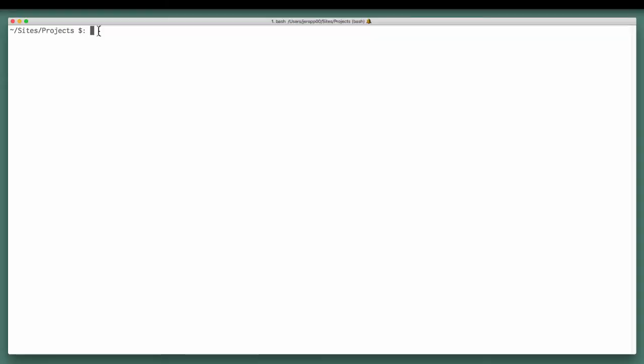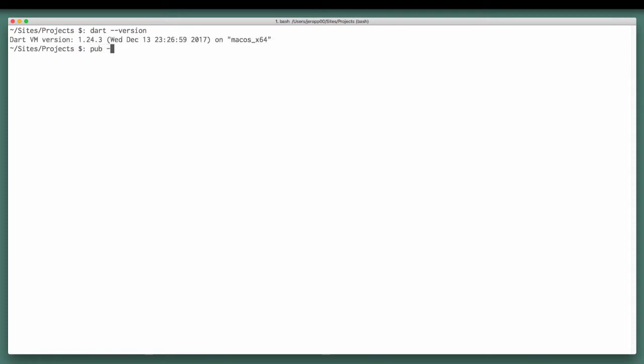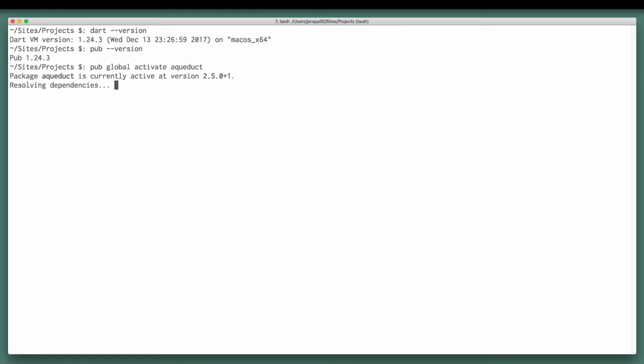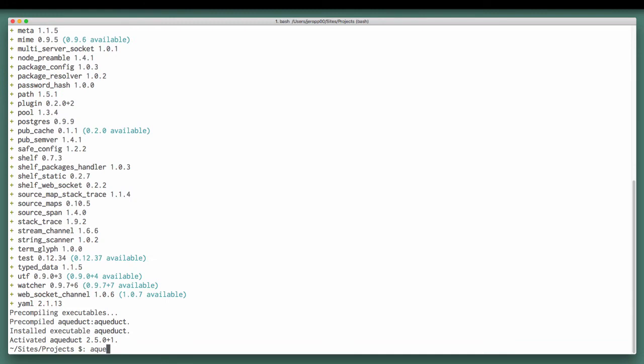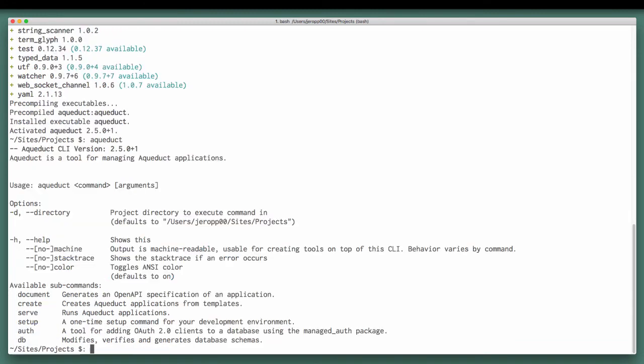Now assuming that you have Dart already installed, this gives you access to its package management tool called pub, allowing you to install Aqueduct by running pub global activate Aqueduct. This places the Aqueduct executable in a global location, making it available in the terminal.